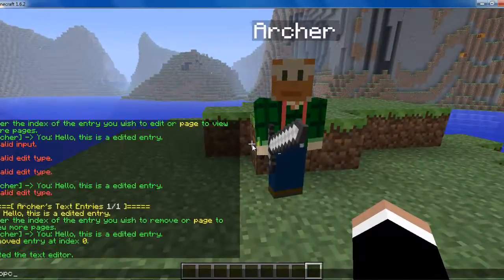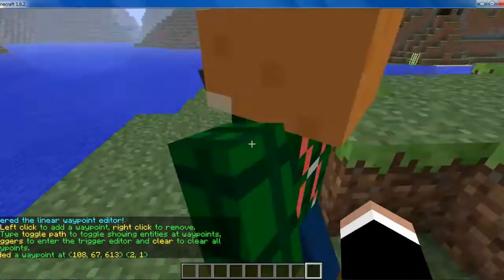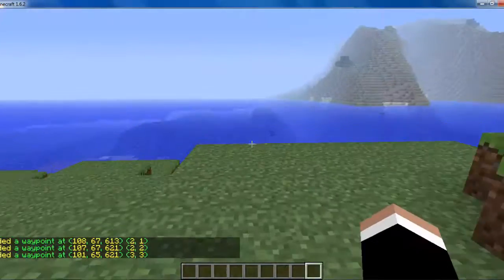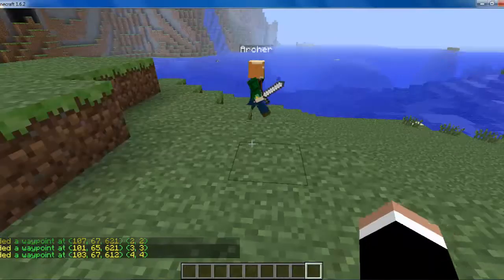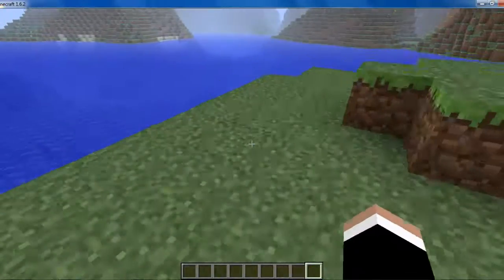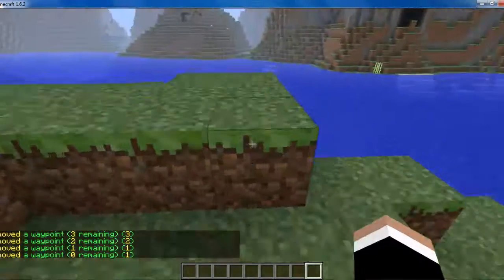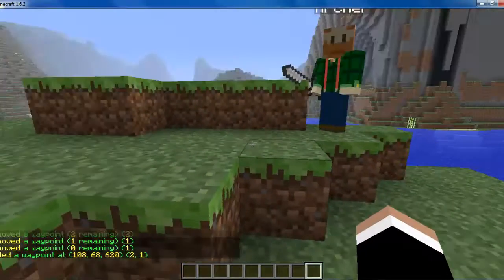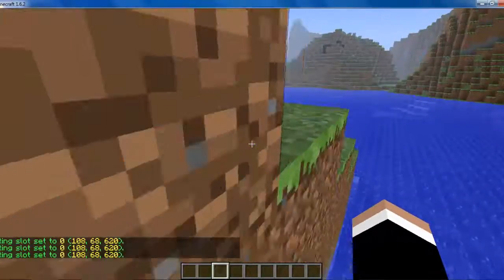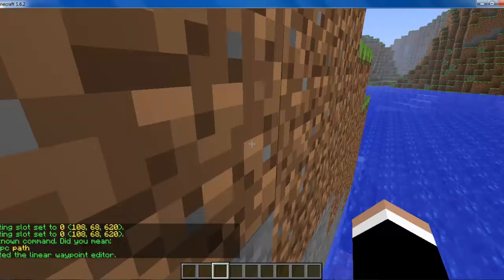Now another editor I would like to show you is /npc path. Now you can just click places and it will add waypoints, and the NPC will just start walking around. We can see him walking around. Then if you find him again, you just right-click and now he will be stationary. If a player attacks him or you set a waypoint, he will return to that spot — I will show you how to do that in future episodes. You can just do /npc path again to get out of that editor.